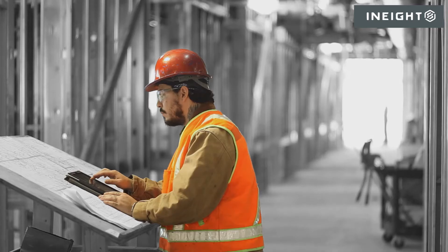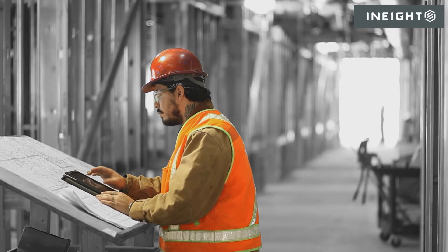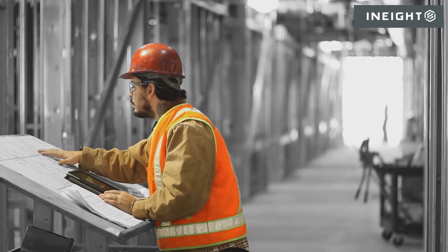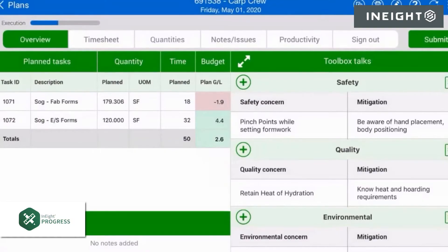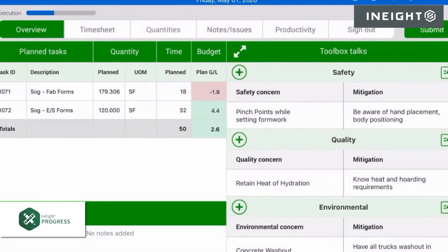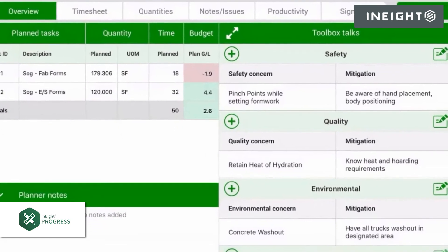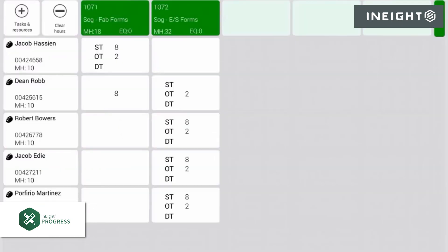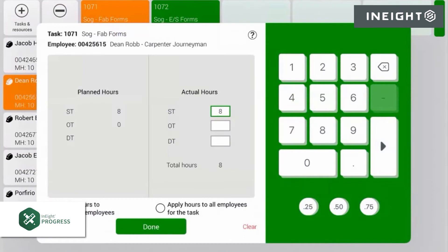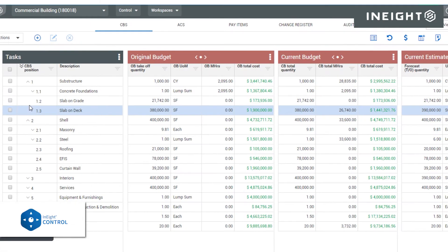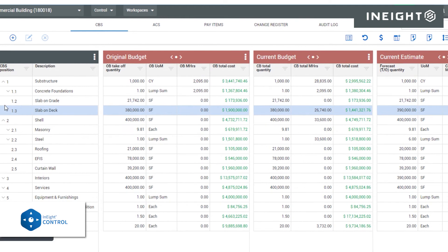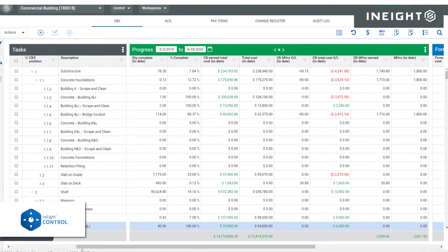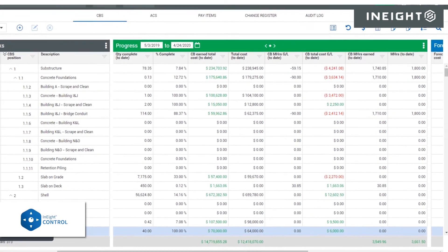Since all the information has been linked up to this point, you can simply capture field progress and use it to update other applications. In the field, you can review instructions, specifications, inspections, and daily project plans. You can also capture daily crew hours and progress of quantities on an offline mobile device.